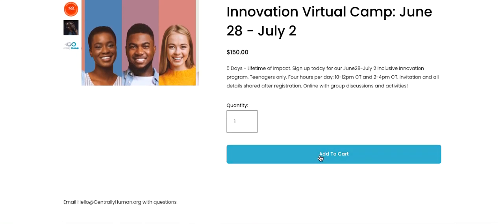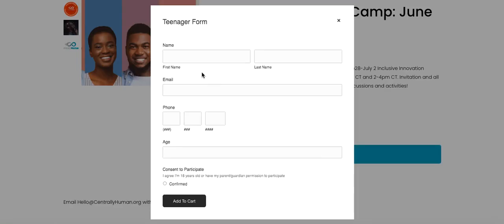Go ahead and add that to your cart, and it's a quick and easy form to fill out. If you're under the age of 18, then you need to make sure your parents are okay with it. When you check this box, you confirm that you're either 18 or you have their permission.